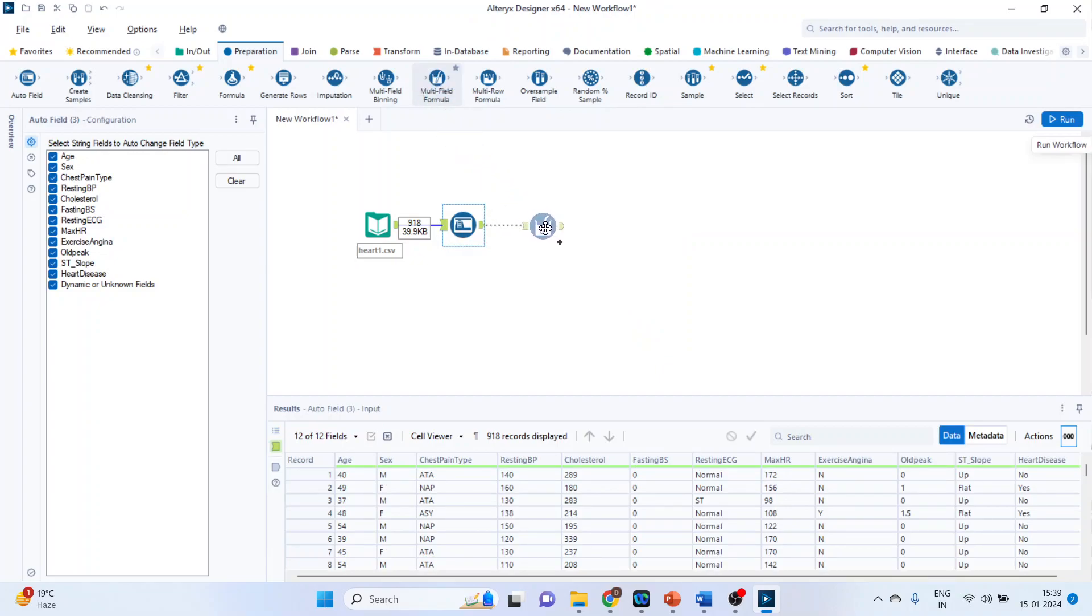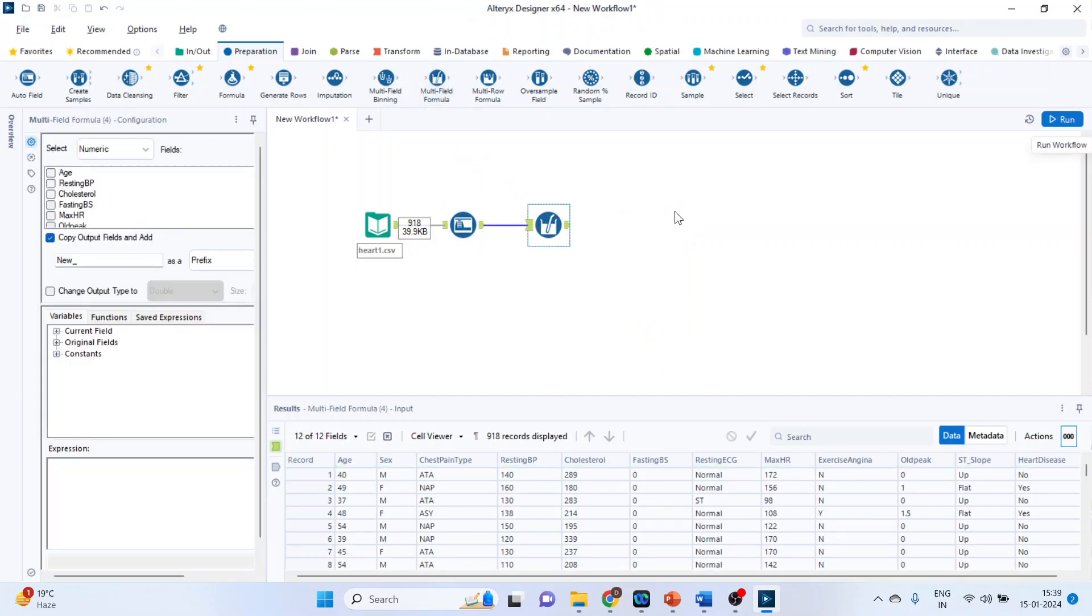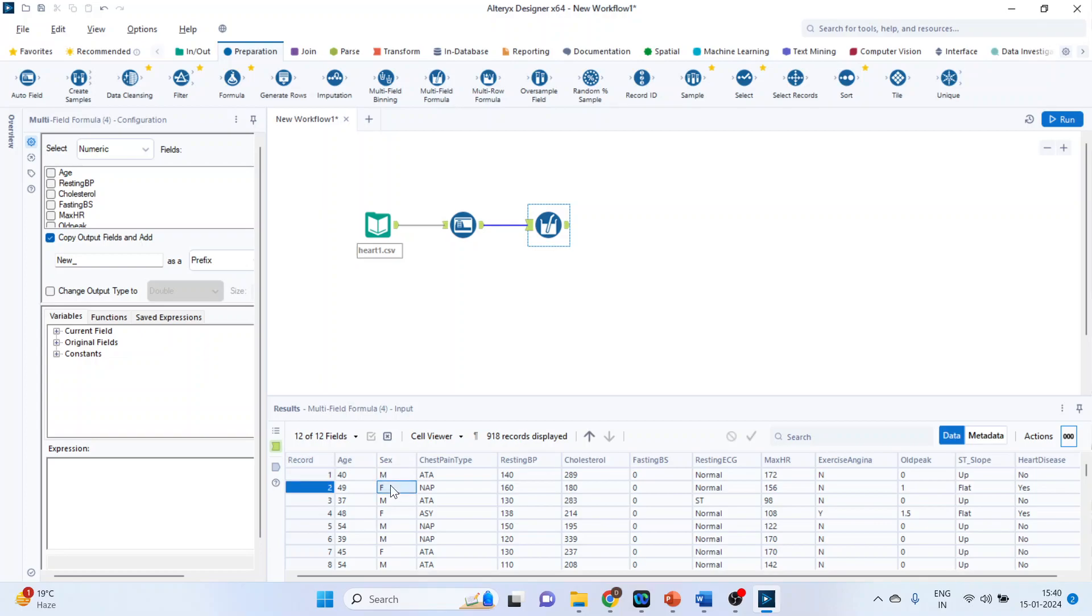Now pick up the multi-field formula. So here, in gender, the entries male and female are in capital. We want to convert it into the lower case and we want to create a new variable. So first of all, from here, activate text.